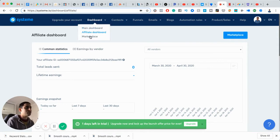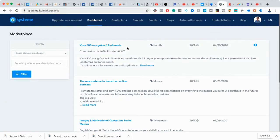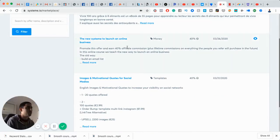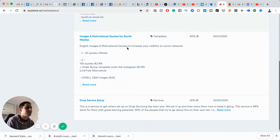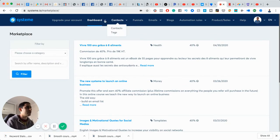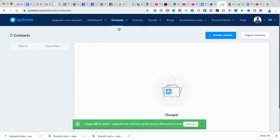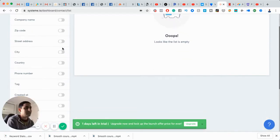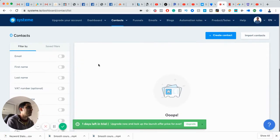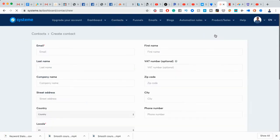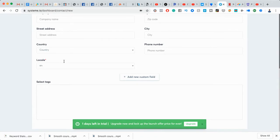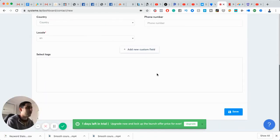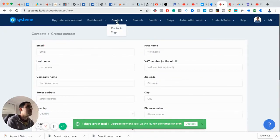So first of all, there's the dashboard. There is the main dashboard, affiliate dashboard, and marketplace. The marketplace, they basically let you promote other people's products as well for different funnels and so on. So you could check it out here and you can list your own products. In terms of the contacts, there is no real difference between that and an email autoresponder. You just create contacts or import contacts, and it acts like a CRM, a Customer Relationship Management System.